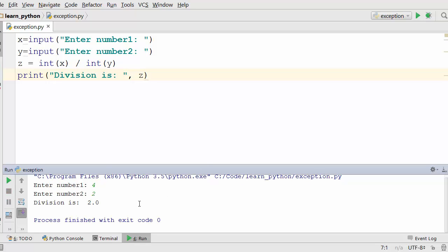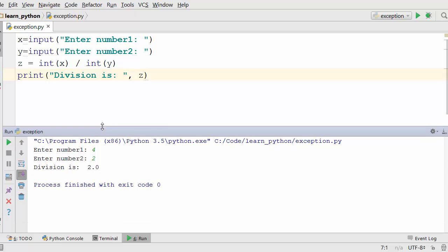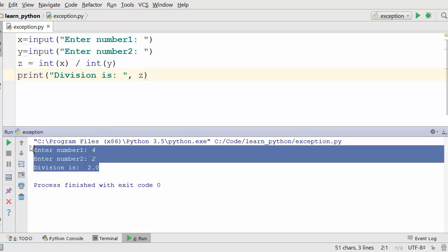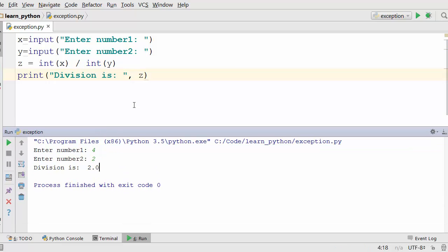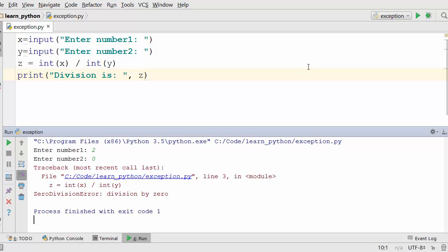If you execute this program and you enter normal two numbers it works fine. It says my division is two point zero as you see here.